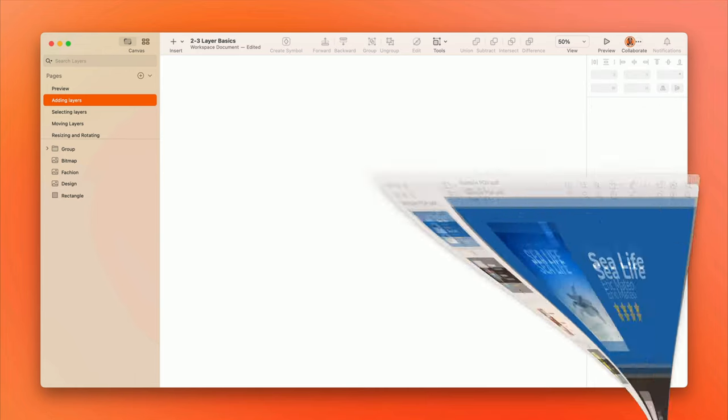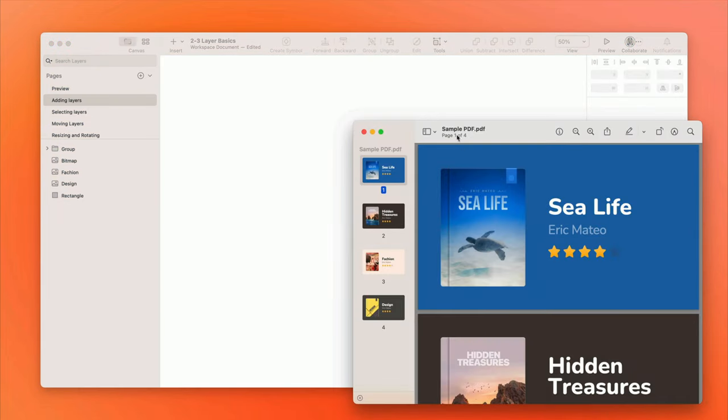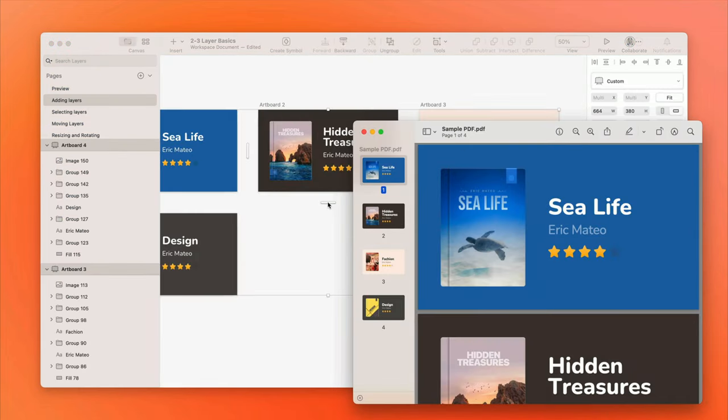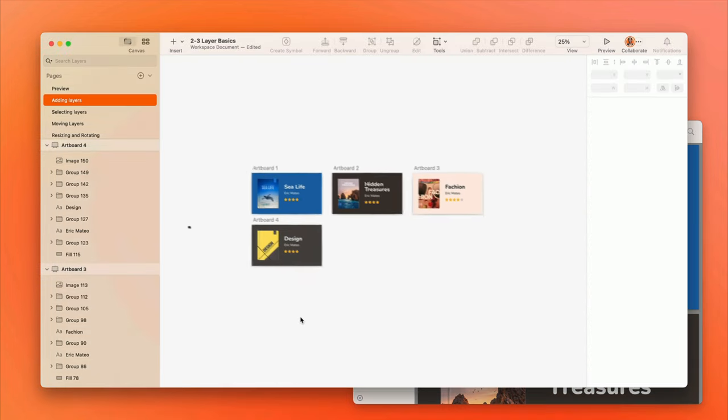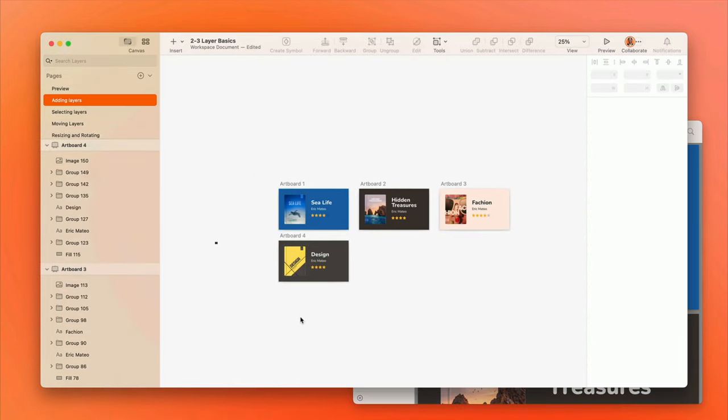Sketch also allows you to import PDF documents. Each page will become its own artboard. And there's even support for importing AI and PSD files as flattened layers.